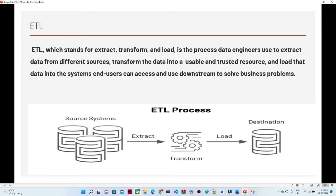The third layer is Load. After transformation, we try to load the relevant data into a particular table with a particular schema format. So ETL consists of three steps: E — Extract, where we extract data from different resources; T — Transformation, where we perform some kind of transformation; and L — Load, where we load the data into a particular destination. After that, we do reporting on top of it.